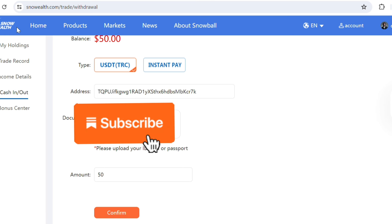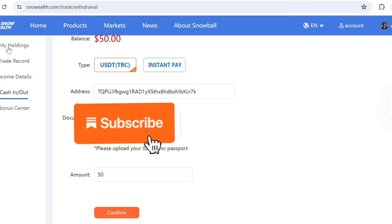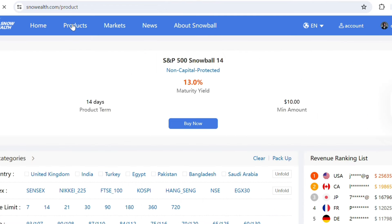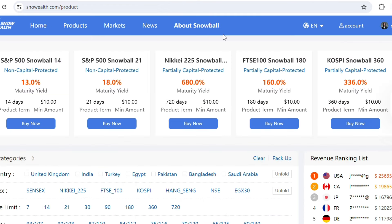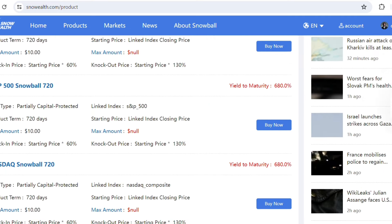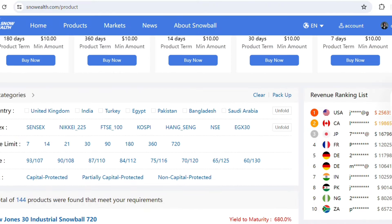If you have any questions about it, ask in the comment section and I'll be glad to get back to you. You can see your holdings, trade record, income details, and everything. There are other products available traded all around the world. Most importantly, make sure to do your research about this platform, invest only what you can afford to risk, and don't invest your whole fortune into the platform. Thanks for watching, and until next time, have a good day.